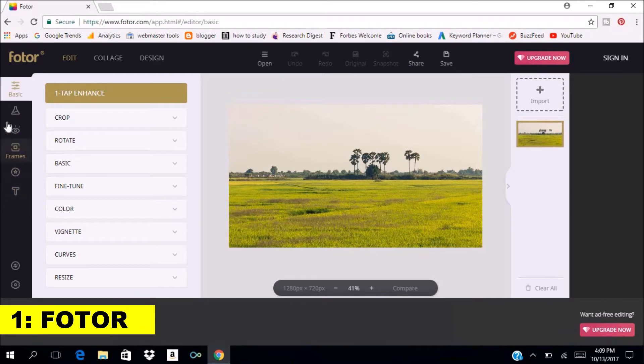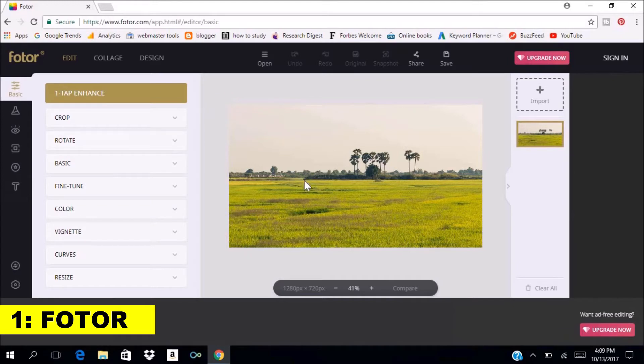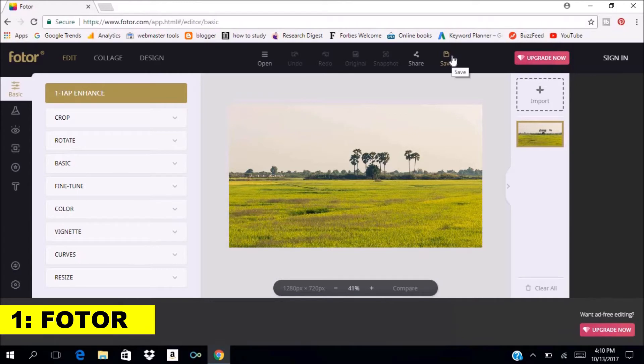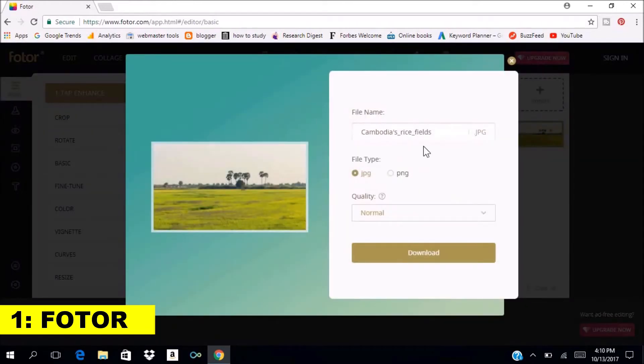You can add text, effects, and shapes, etc. Finally, after you have edited your photo, you just click on the save button to save it to your computer. If you're doing it for the first time, you have to create an account.